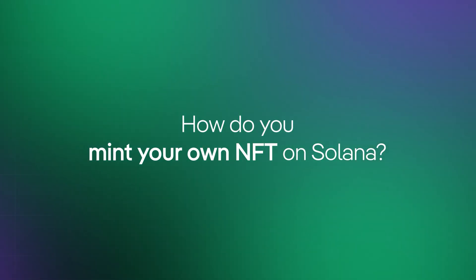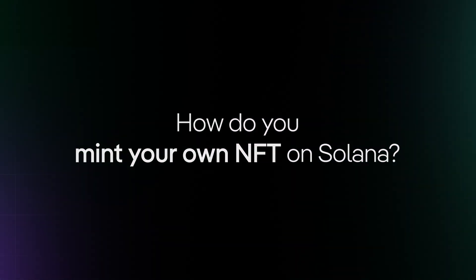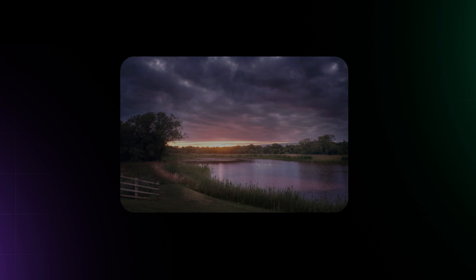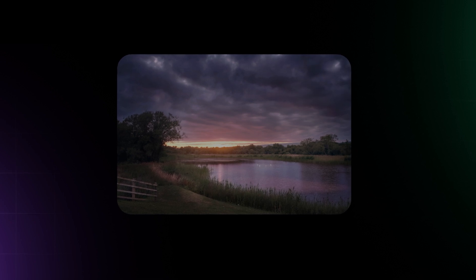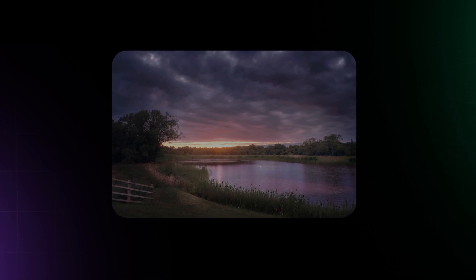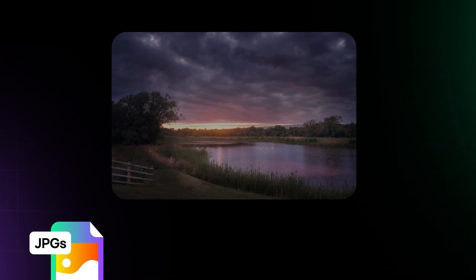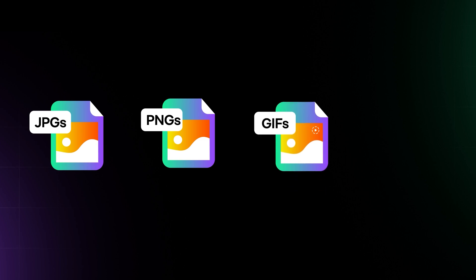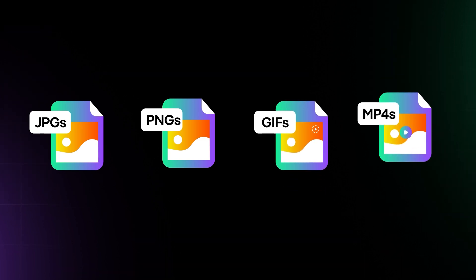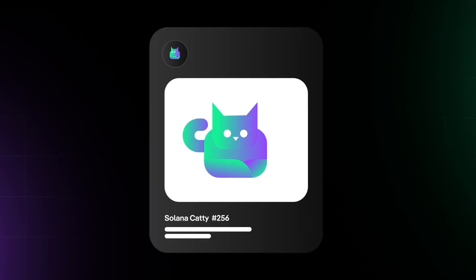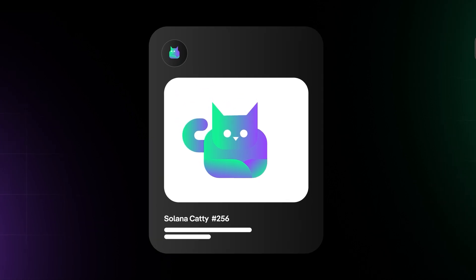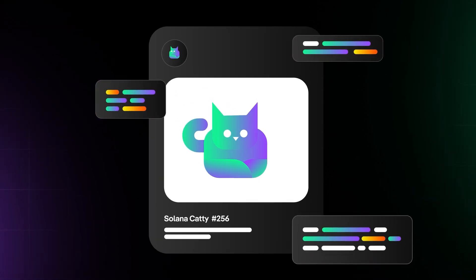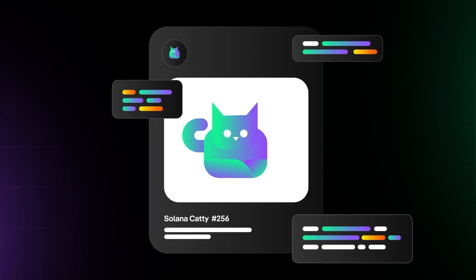Before we begin, make sure you have an original piece of art ready and in the proper format. The most common file types are JPEGs, PNGs, GIFs for digital works, and MP4s for video content. Ensure you've prepared your metadata, which includes things like the title, description, and unique attributes.